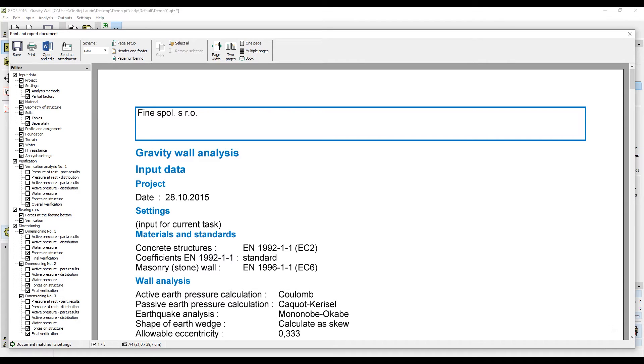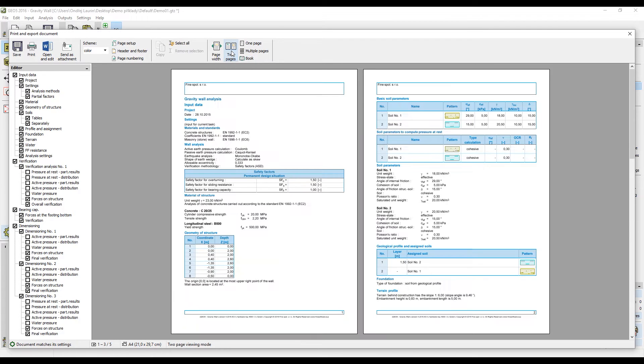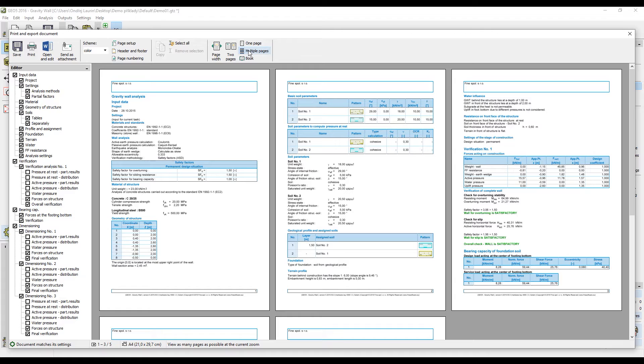This opens the dialog window where you can create the report according to your needs. On the top of the window, you can switch between multiple views, so it is possible to have multiple pages in the window.